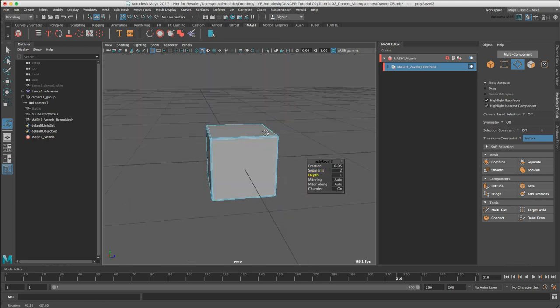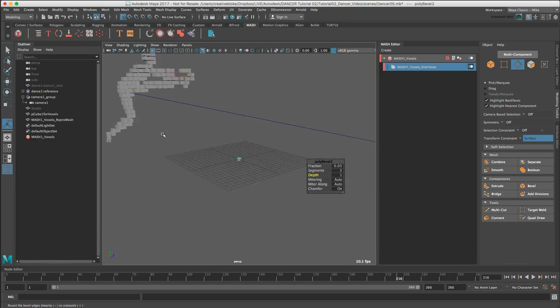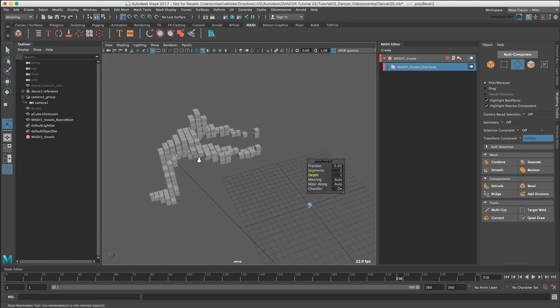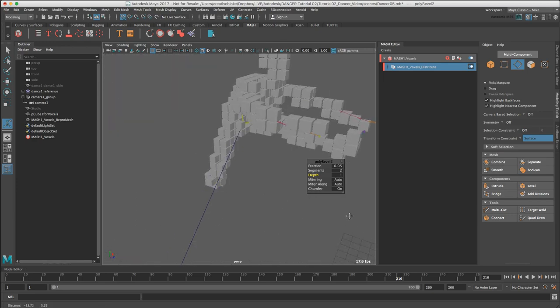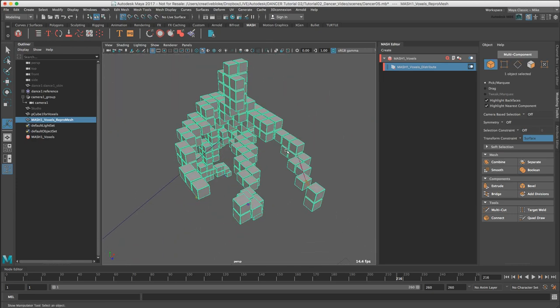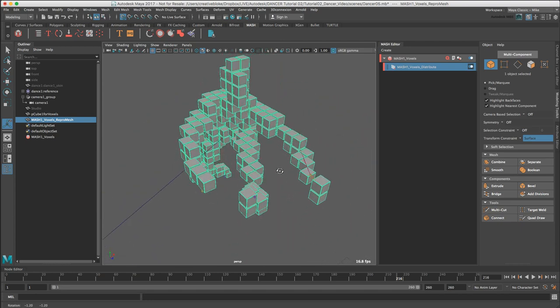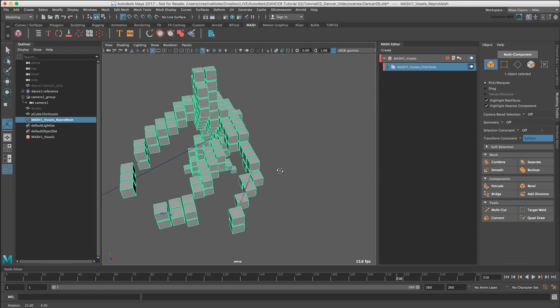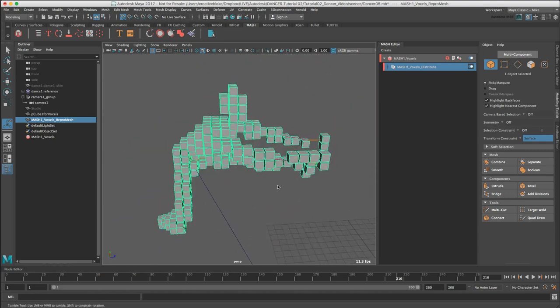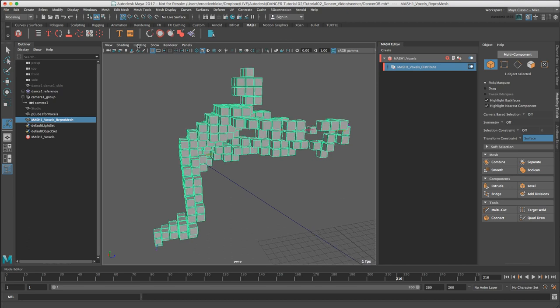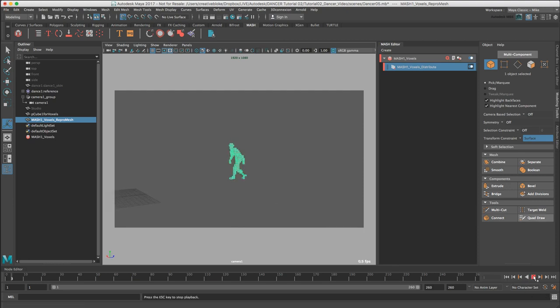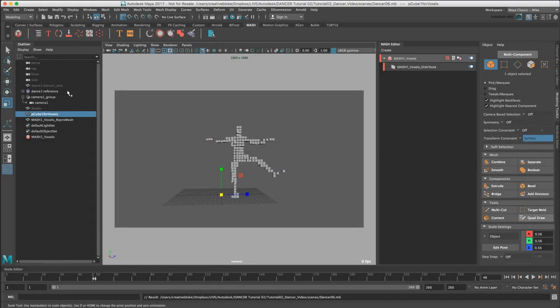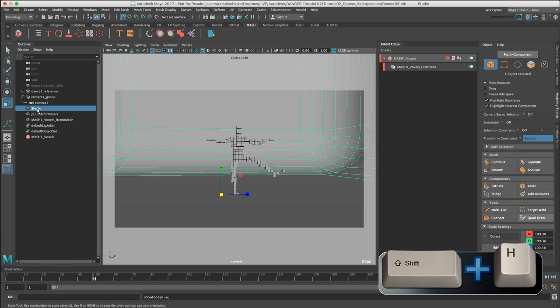This gives a small bevel on the cube which if we zoom out, we can see that has been updated in our MASH Repro Mesh. This will allow Arnold to pick up these surface details in the render to just add bits of glinting and a little bit more life and realism into our final render. Now if we go back to Panels, Perspective, Camera 1 to see our camera view, we can see we have a voxelised dancer. Let's just show our studio again by selecting it and pressing Shift H, that's great.